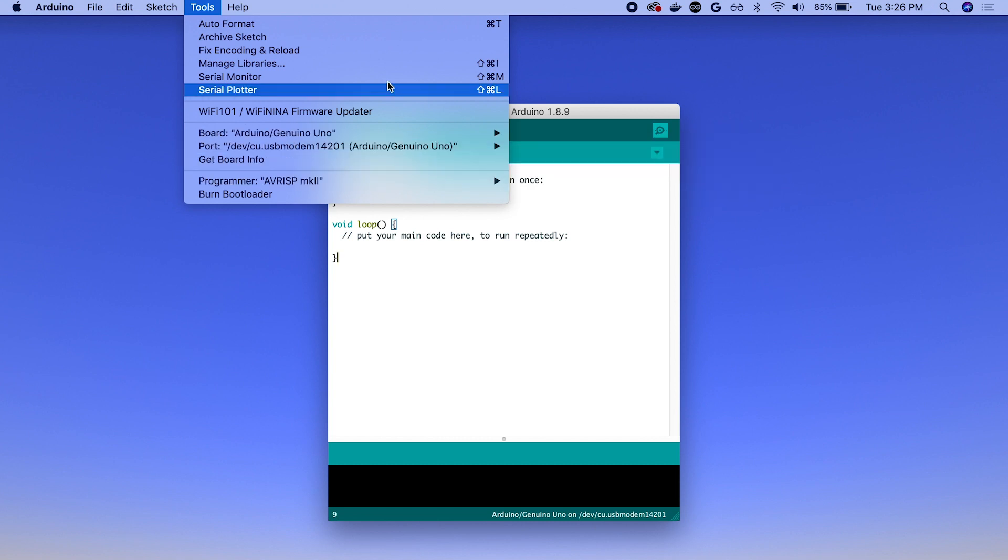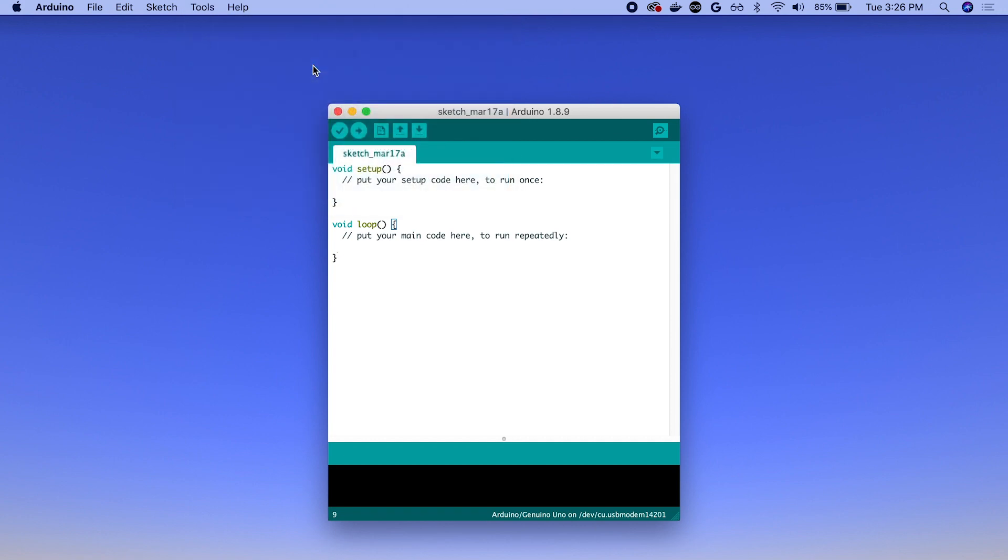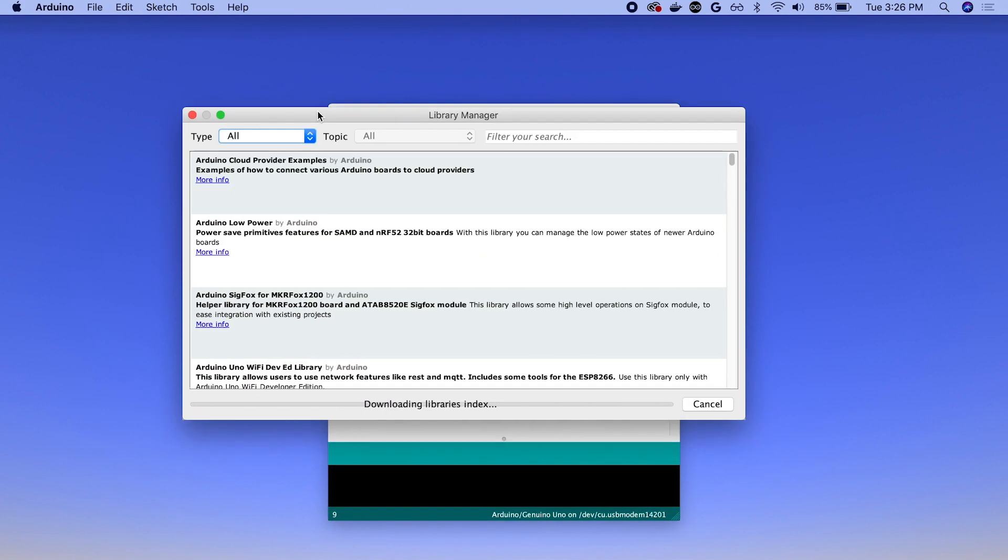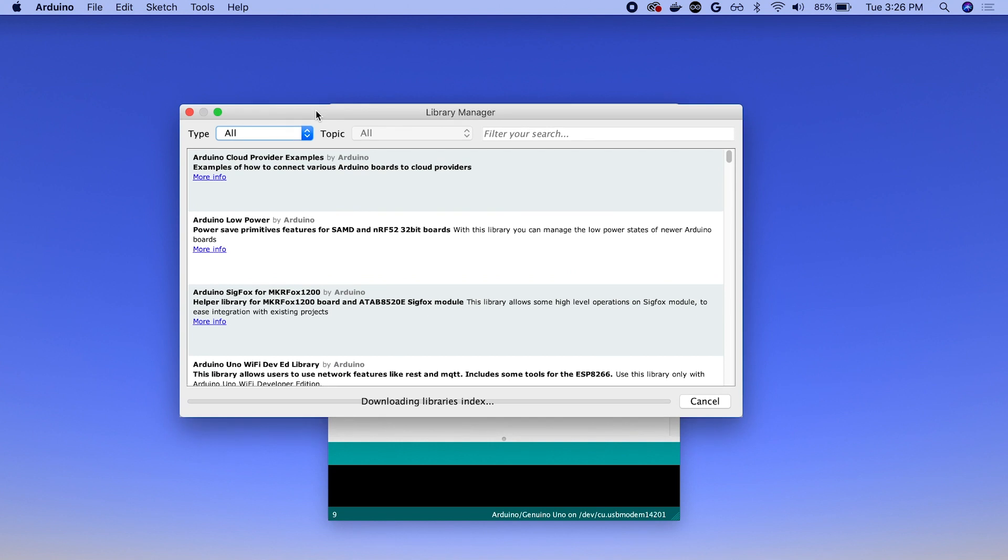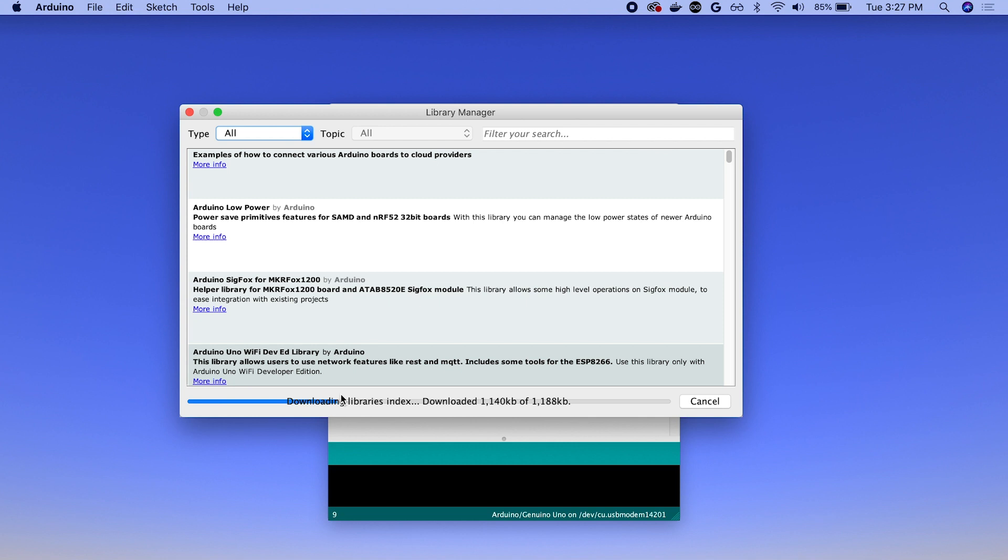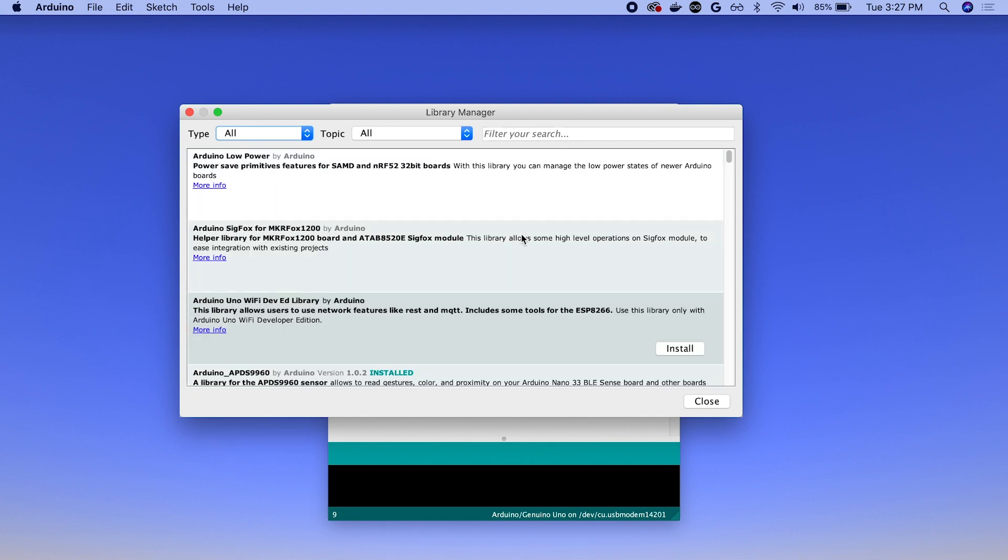So once those two are set, we're going to want to install the libraries that are needed for this timer to run. So we'll go to tools and manage libraries. And this window will come up called the library manager. So it may take a second to update the libraries here.